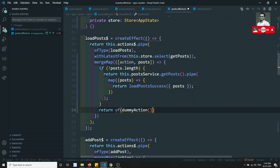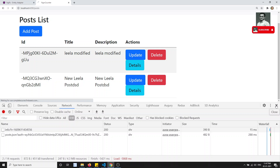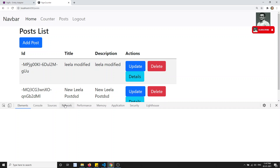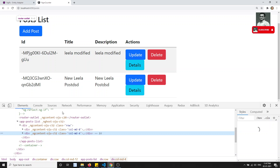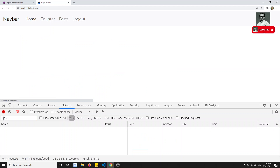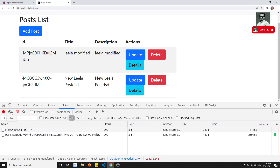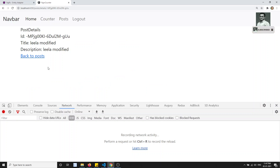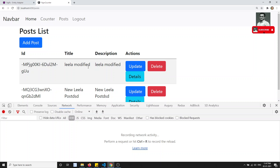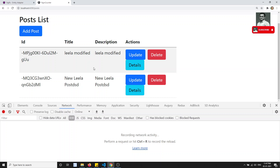In the else case, return 'of(dummyAction)'. You can use it like this. Now if I try to refresh — let me inspect the network. If I do a refresh, I will be calling the API to get the data. If I click on details, I am not calling anything. If I go back to the post, I am not calling again. If I click on details again, not calling. So now this is working fine — performance has been improved.